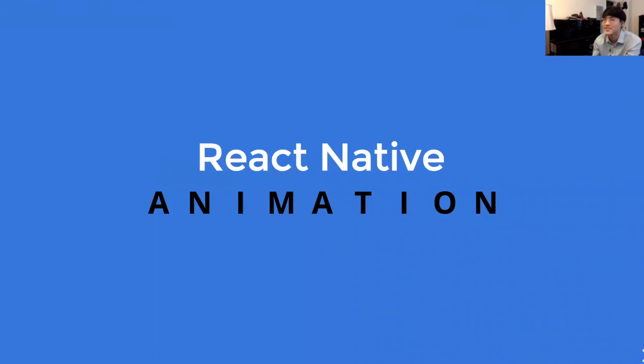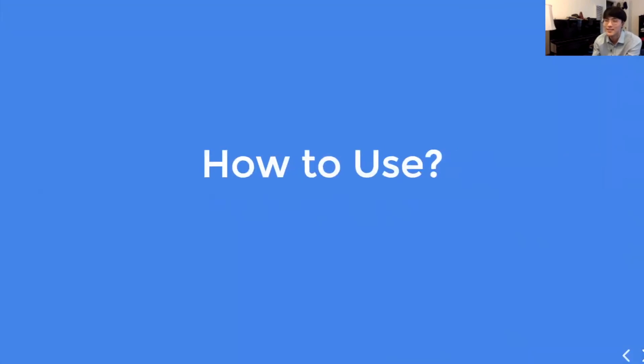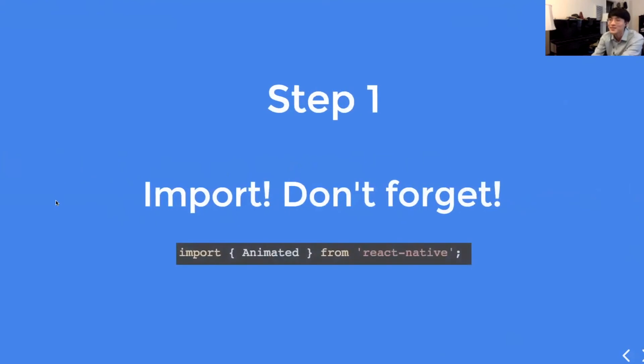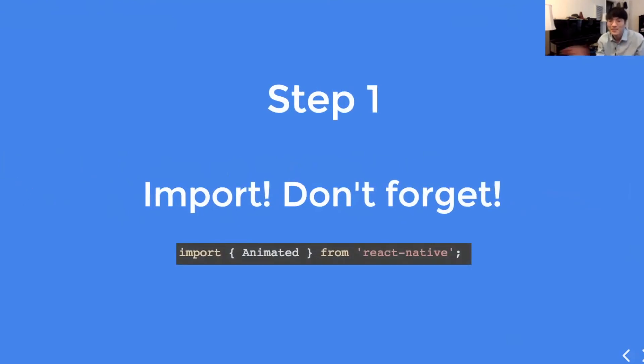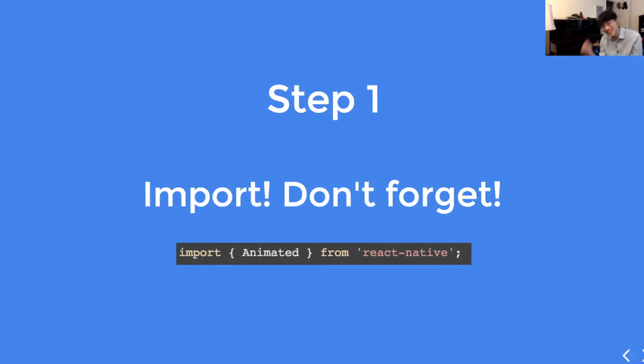So, how to use React Native in a nutshell. Step one, don't forget to import. You have to import animated library from React Native. I put this slide in because I always forget to import stuff.